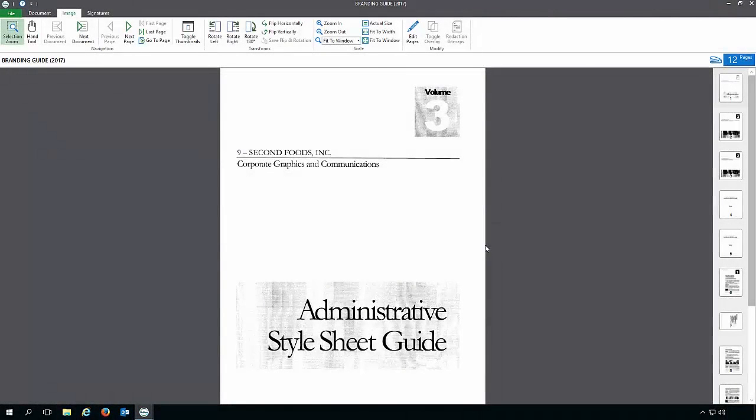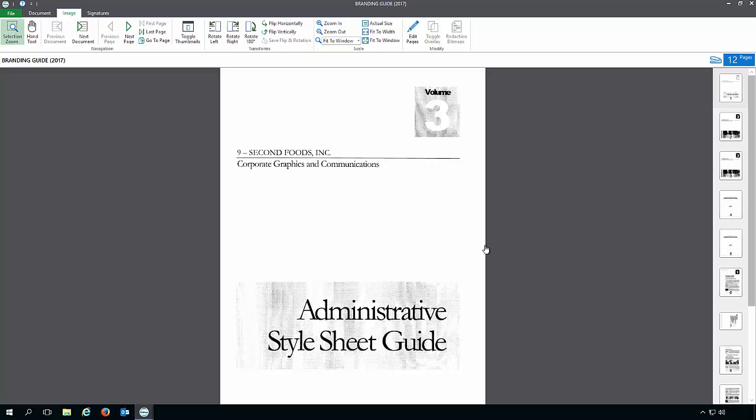Sometimes when a document is brought into OnBase, the pages are out of order or there's a blank page that you don't need. In this lesson, you'll see how to reorder and delete pages.